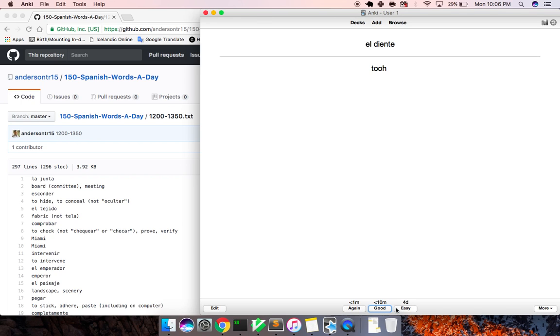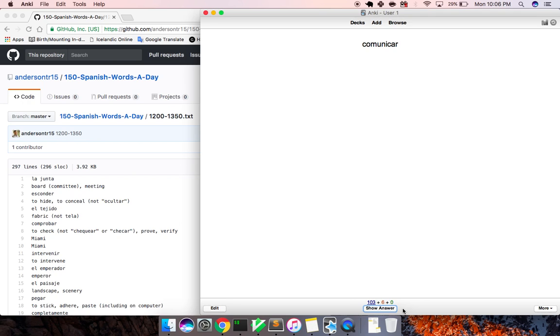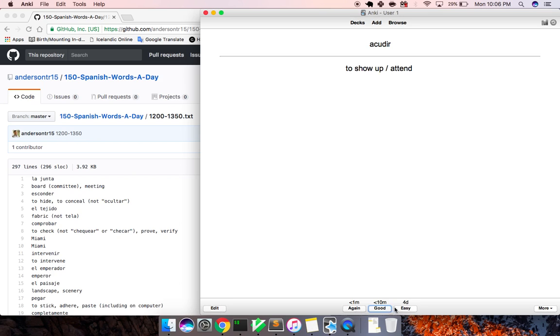El diente, teeth, a tooth. Etcetera, etc. Comunicar, to communicate. La confianza, confidence. Acudir, to attend. El total, total.